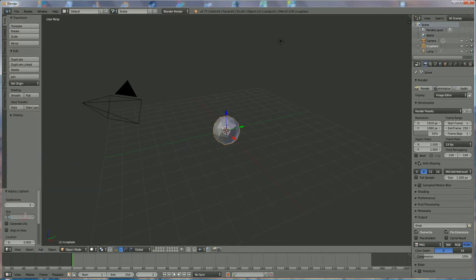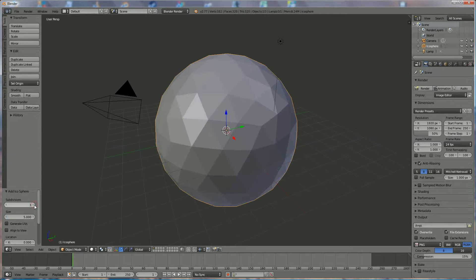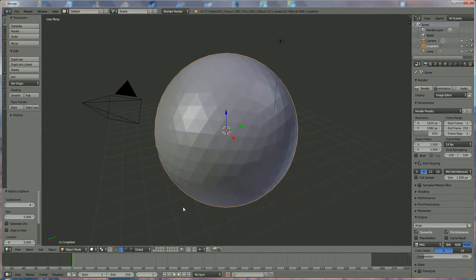We're going to size them up to 5 and we're going to subdivide it to 4, something like this.